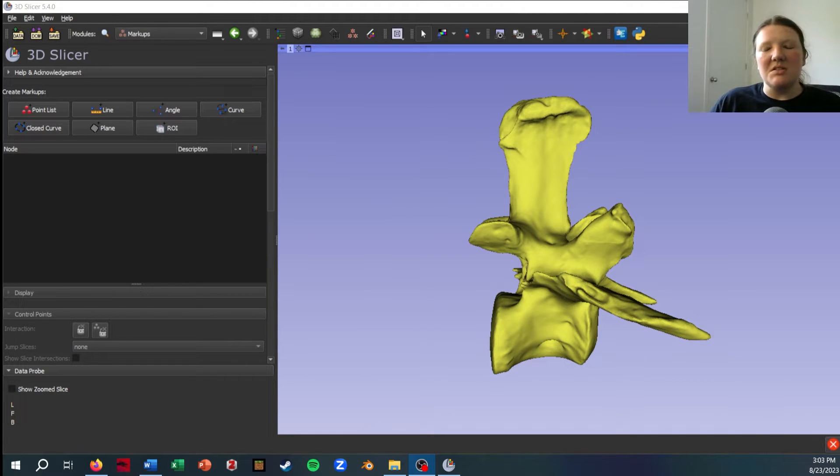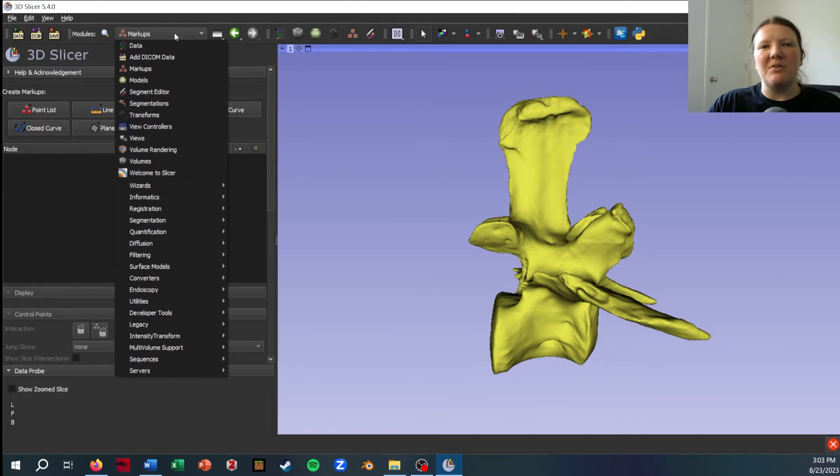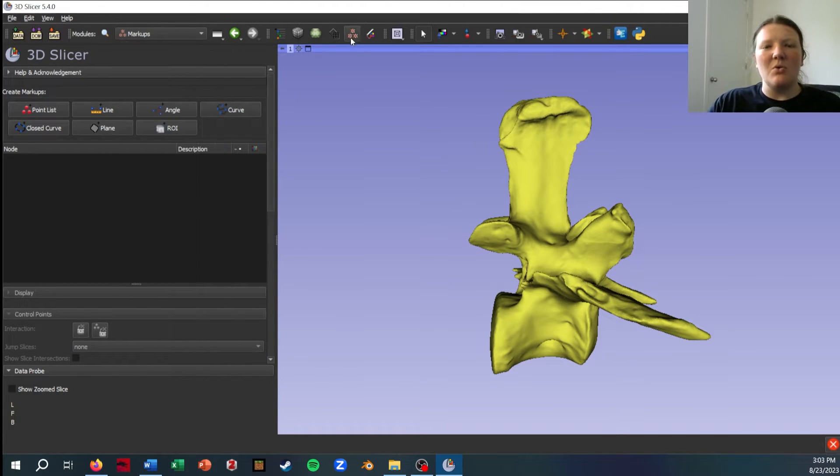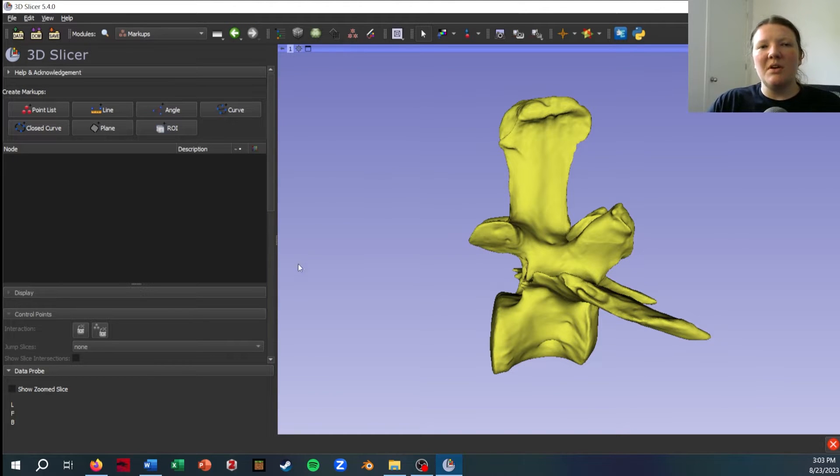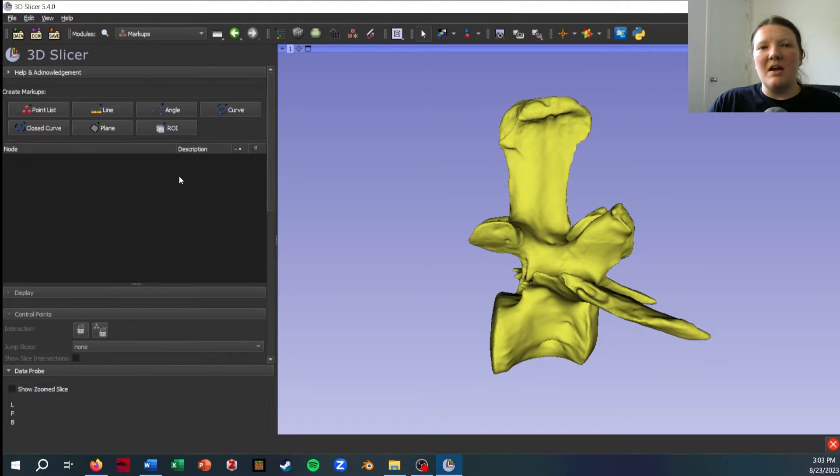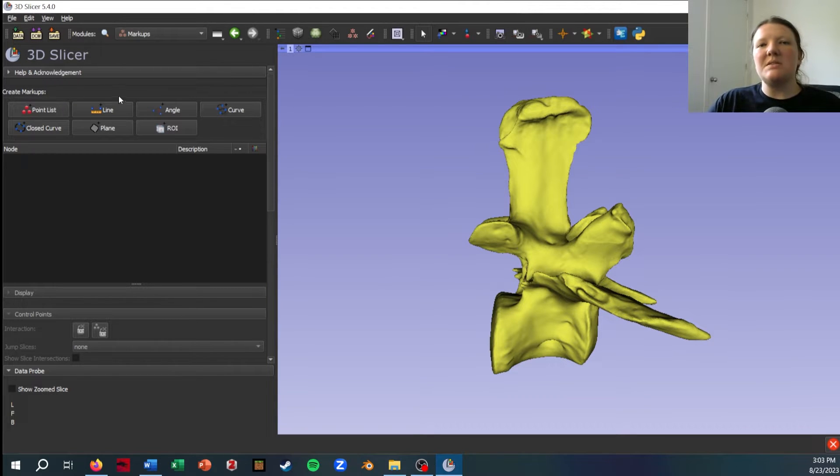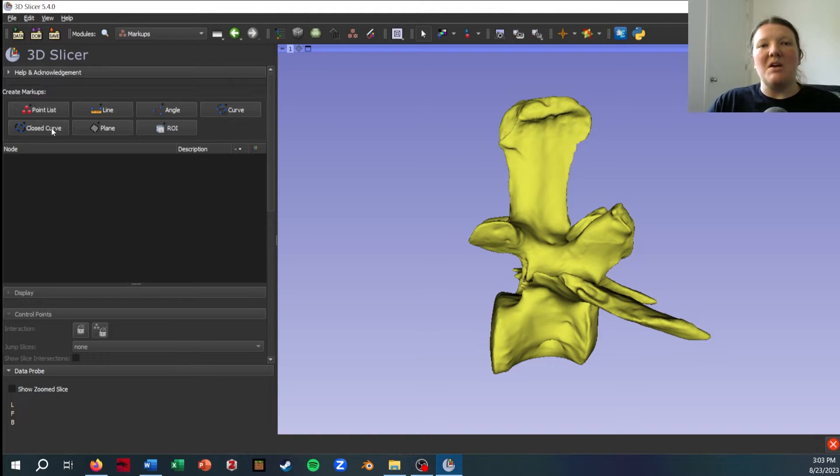All this is done in Slicer's markups module, which is found under the module drop-down menu right here or on the toolbar up here. You can see the module on the left side here and see that it has a lot of different options for placing points, placing lines, and even curves.